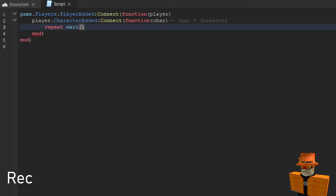But you don't write anything in these brackets. Space until and then char dot humanoid. And if you don't know what humanoid is, it's just the player in the game that's what it identifies as.